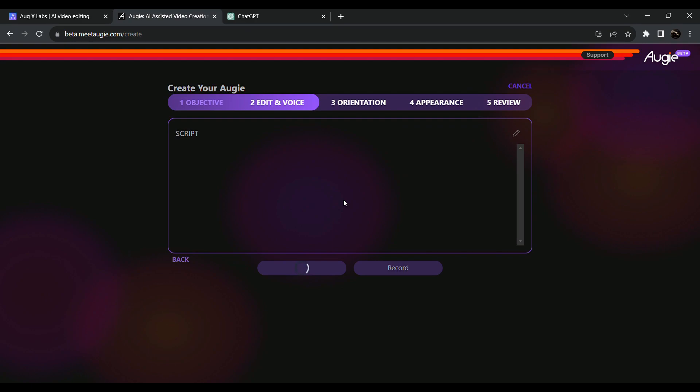There are four steps here. The first one is objective, the second one is voice and edit, the third one is orientation, and the fourth one is appearance. These four tabs are perfect — our videos are perfect.